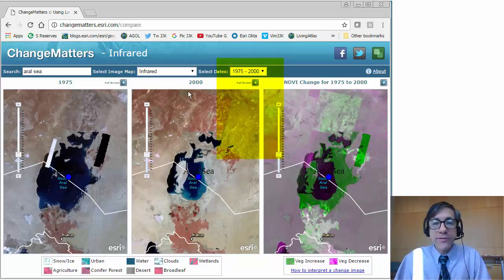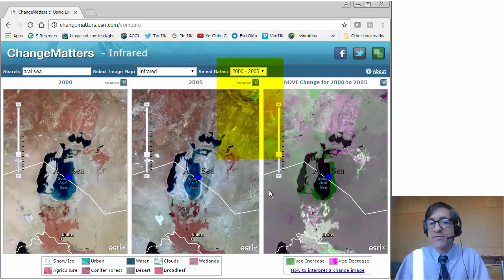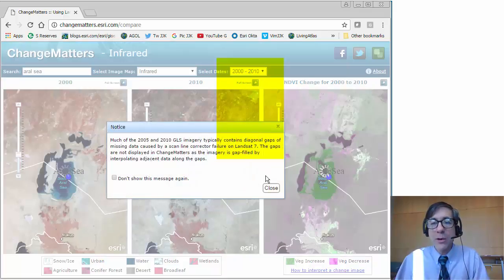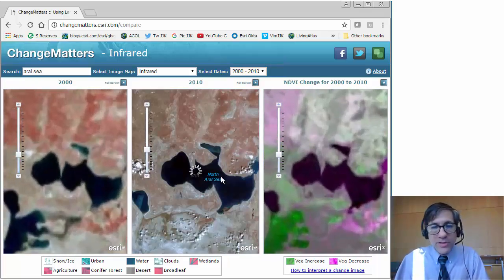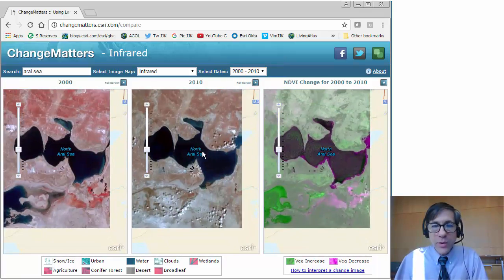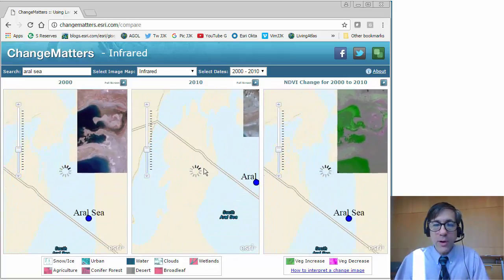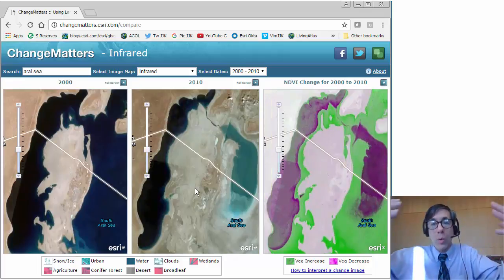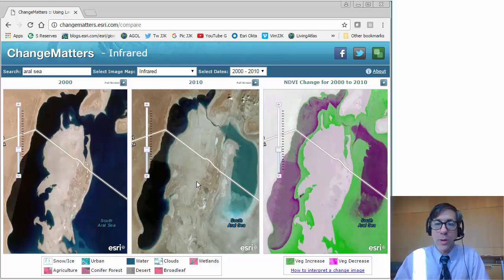Another thing we can do is analyze different years. If students read articles from 2000 to 2010 talking about how the sea has rebounded, let's see if the evidence bears that out. If we look at the north part of the sea, there's some evidence that it has rebounded a bit from 2000 to 2010 — I just changed the dates here. But the south part, which actually was formerly all one sea with no north-south distinction in the past, has definitely continued to shrink. In fact, the rate of shrinkage has accelerated, one might argue.